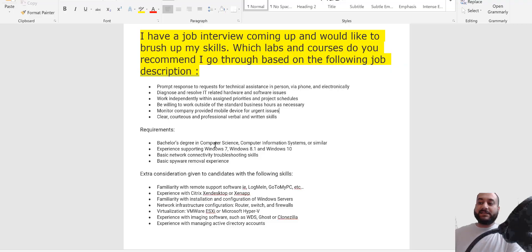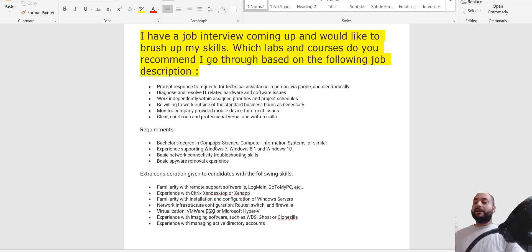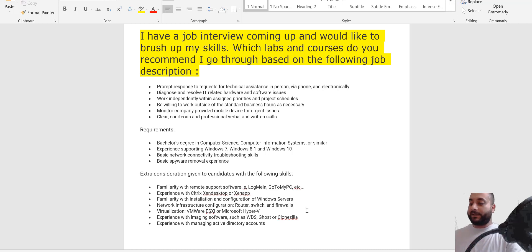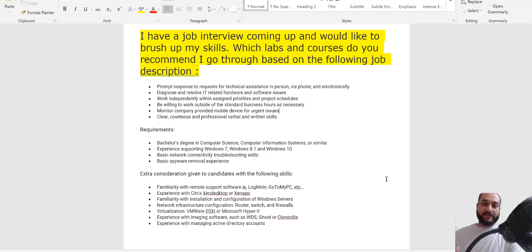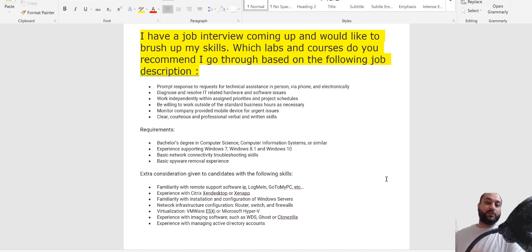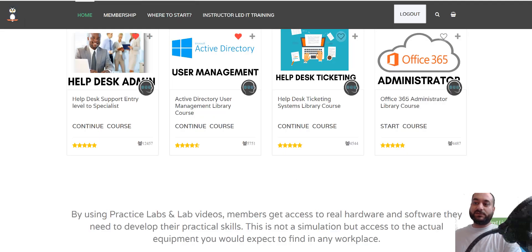The next requirement is to diagnose and resolve IT-related hardware and software issues — a very important one because as an IT person you need to know a lot about troubleshooting. You don't have to finish every single thing, but try to cover a lot of it because it will matter even when you start working. I recommend starting with troubleshooting theory. Our platform focuses on real-world stuff for people who already know theory, but we've recently partnered with someone for fundamentals.